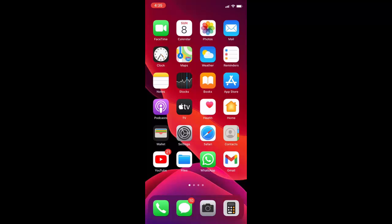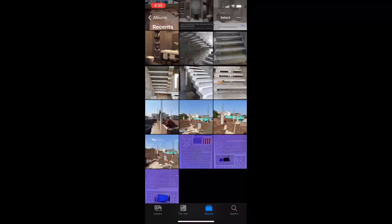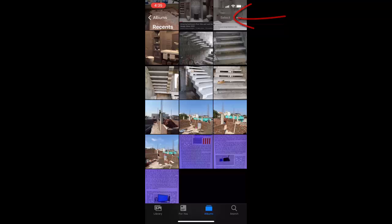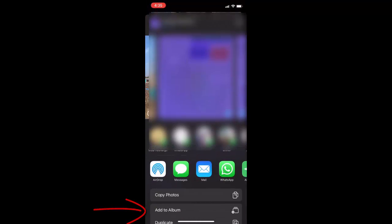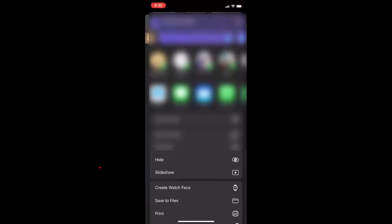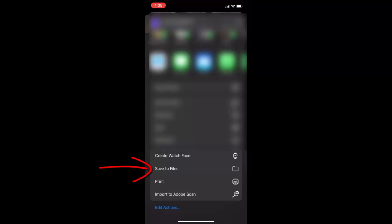First you need to save the files to your Files folder. Open your gallery folder or your save folder and select your multiple scan documents or files to merge into one document. Simply select all your multiple files and then tap on the share icon, and then tap on Save to Files.